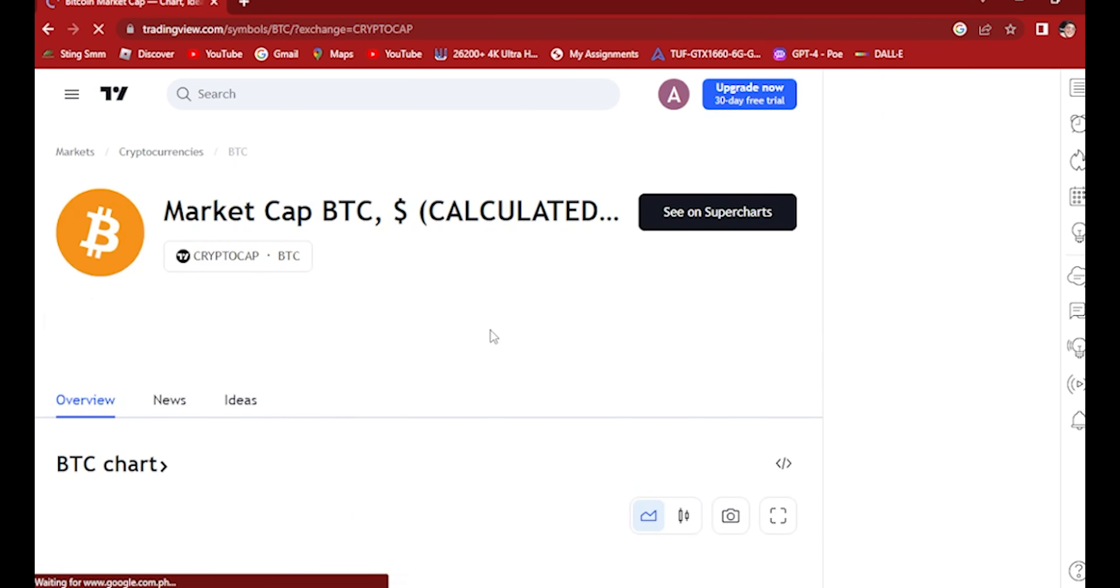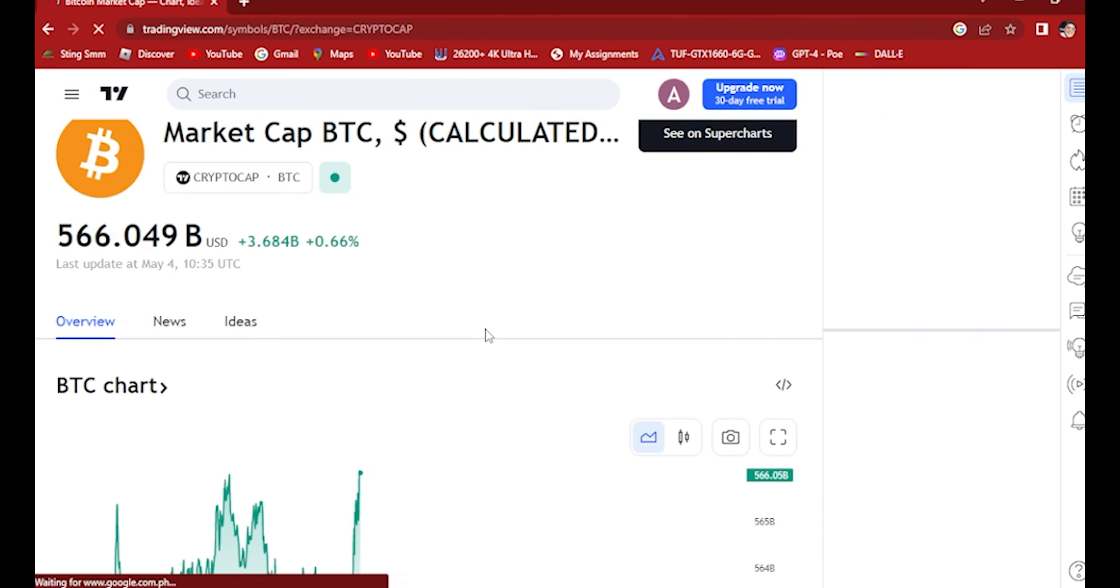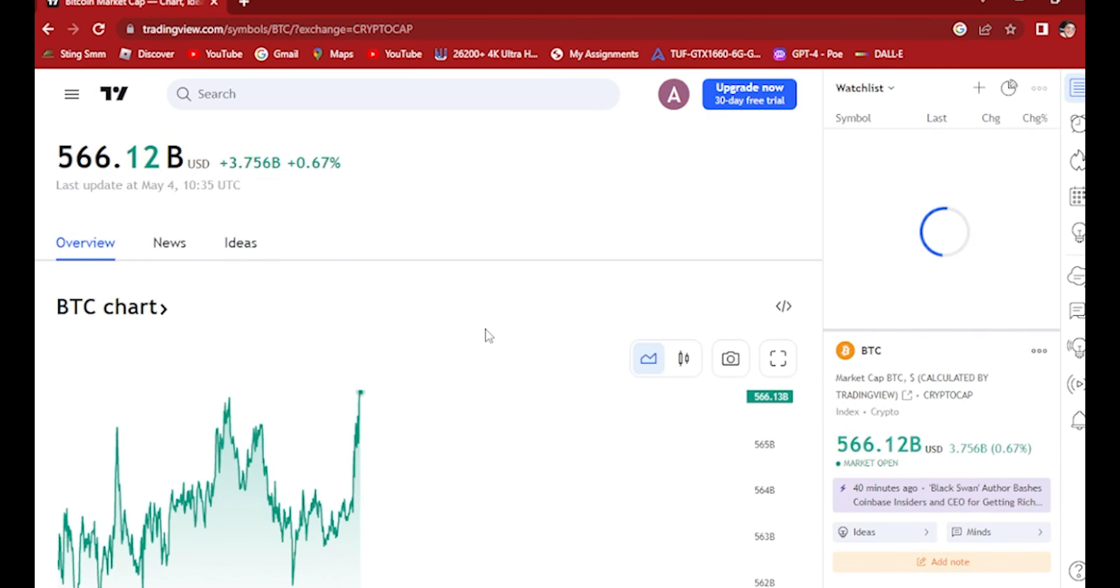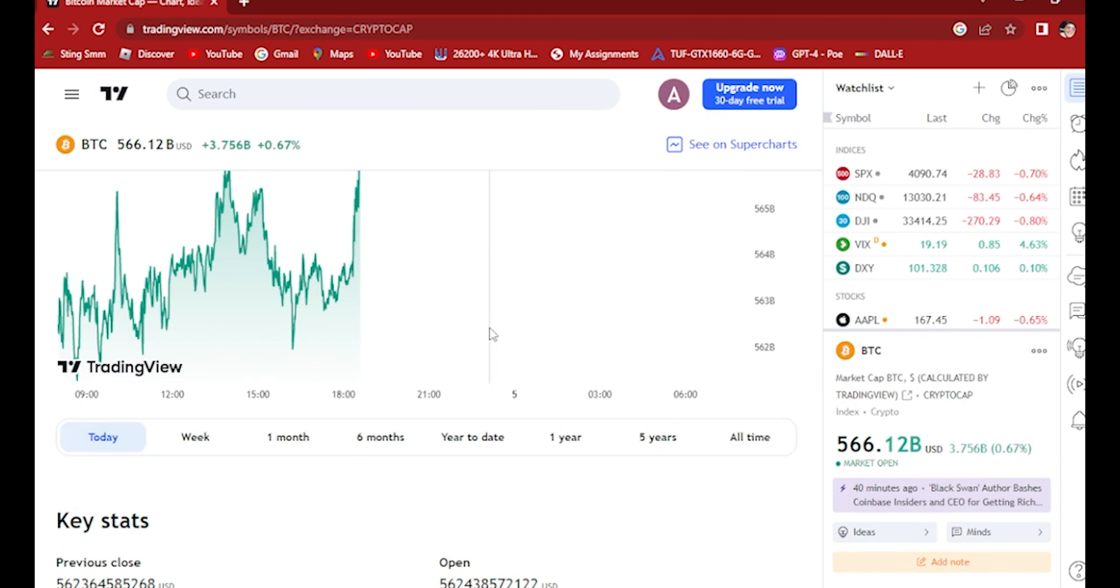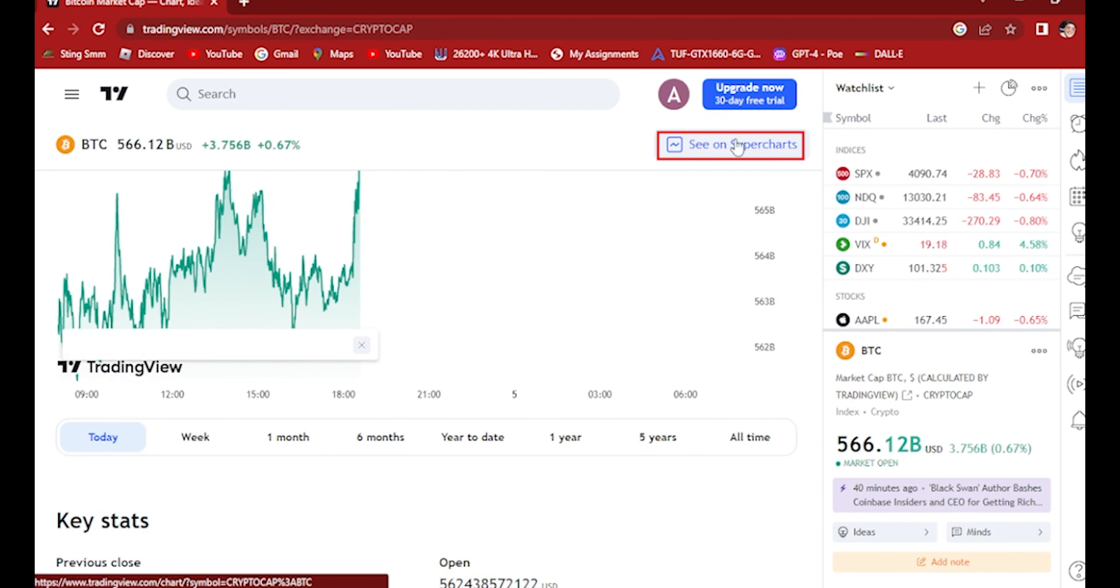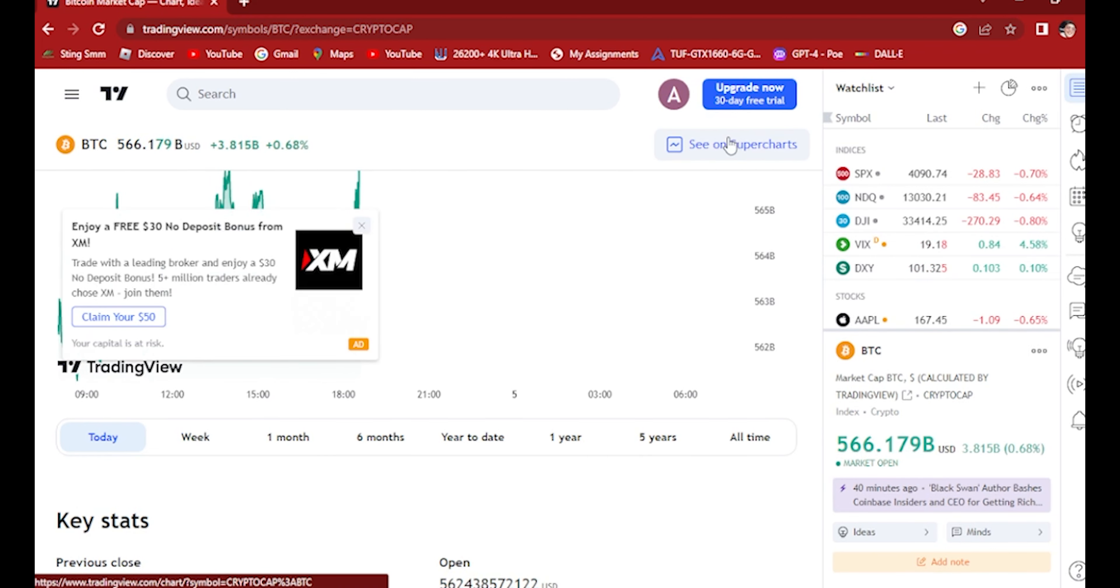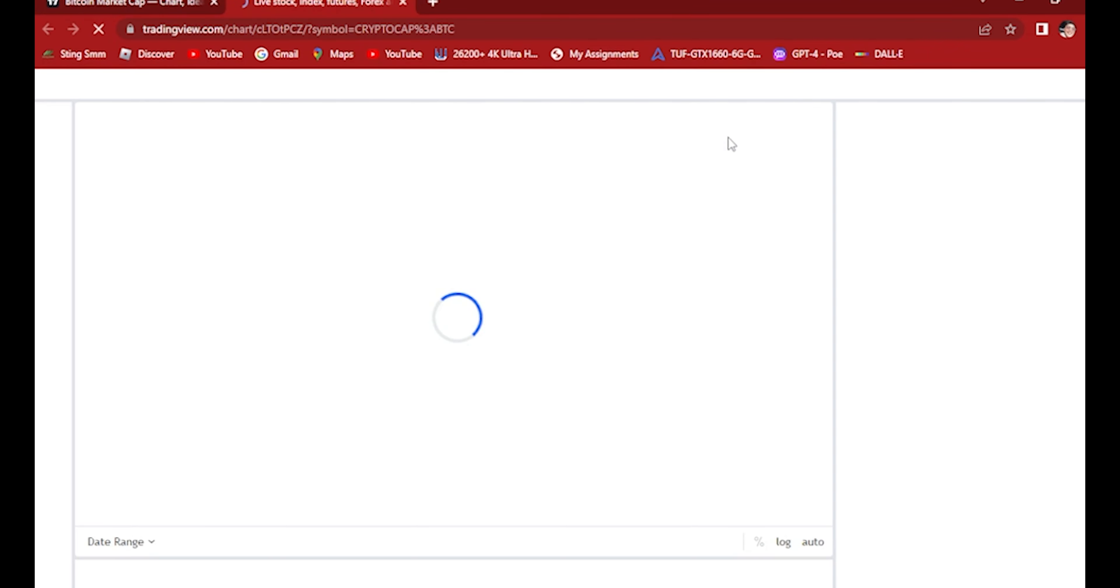Once we click on this, scroll down a little bit and you'll see 'see on super charts.' Once you click on that, this new tab right here will open.